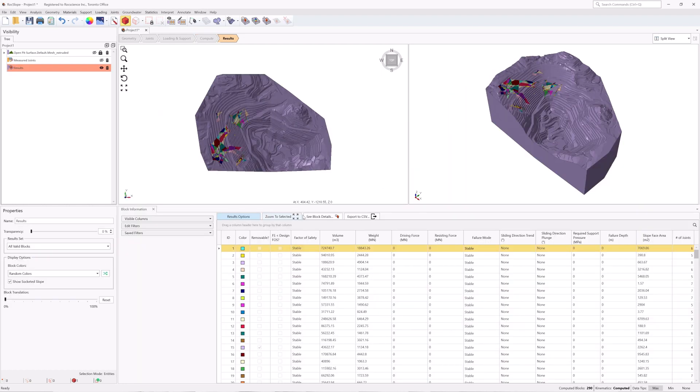All data will be listed in the Block Information pane, where you can filter through the data to look at specific blocks of interest.